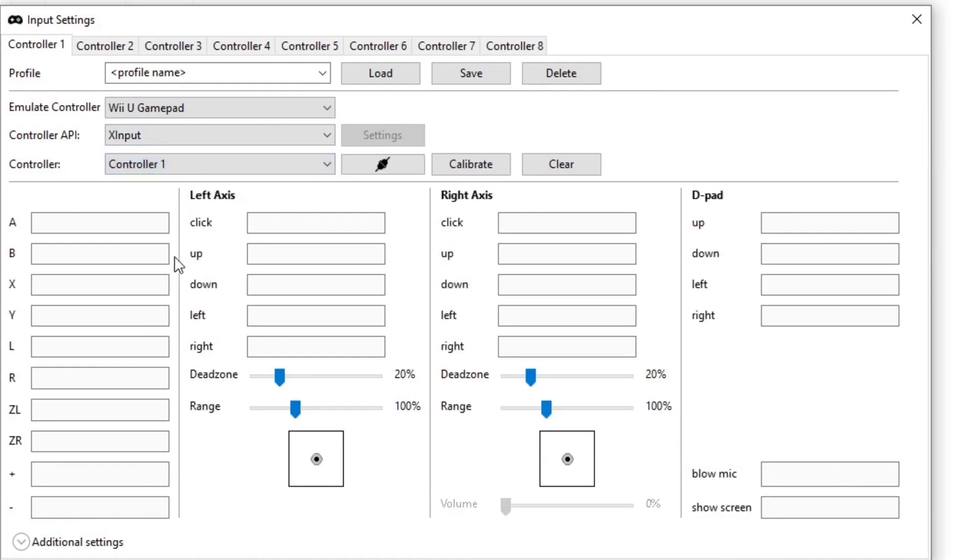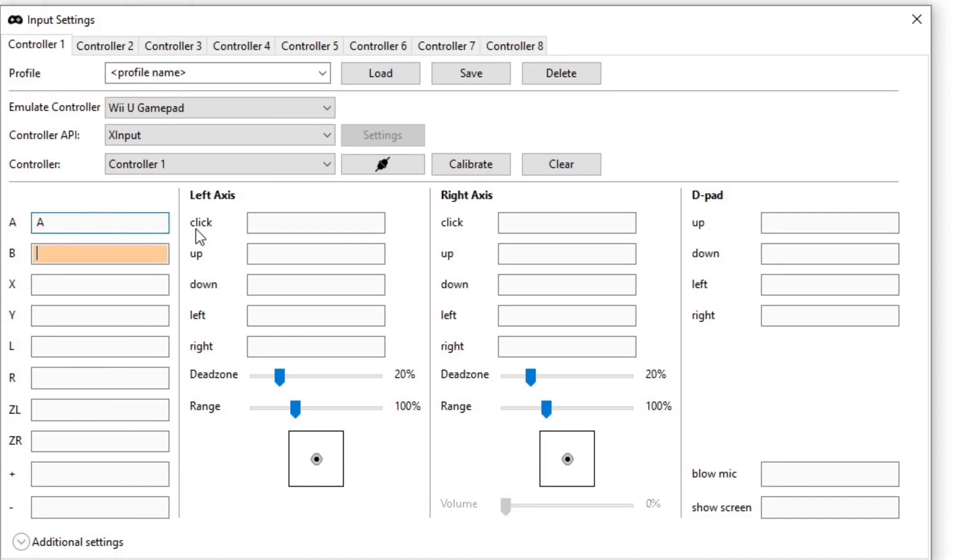Now to map out your buttons, all you want to do is come down here, select the button you want to map out. So I'm going to start with the A button. Select the box, and then hit whatever button on your controller you want to be the A button. And it's going to go right down the line for you. So next it wants to know which button is the B button, X button, Y button, and so on.